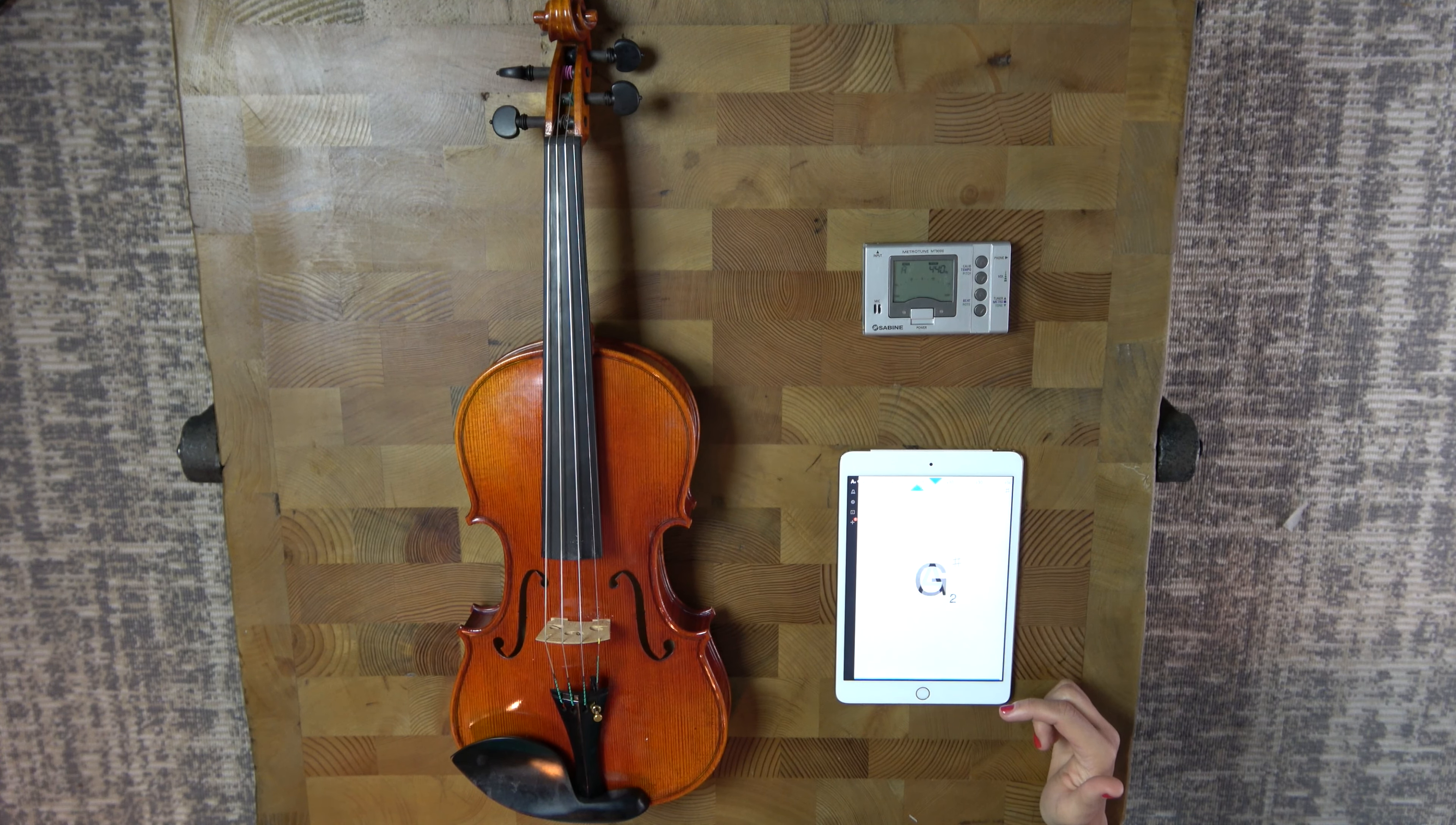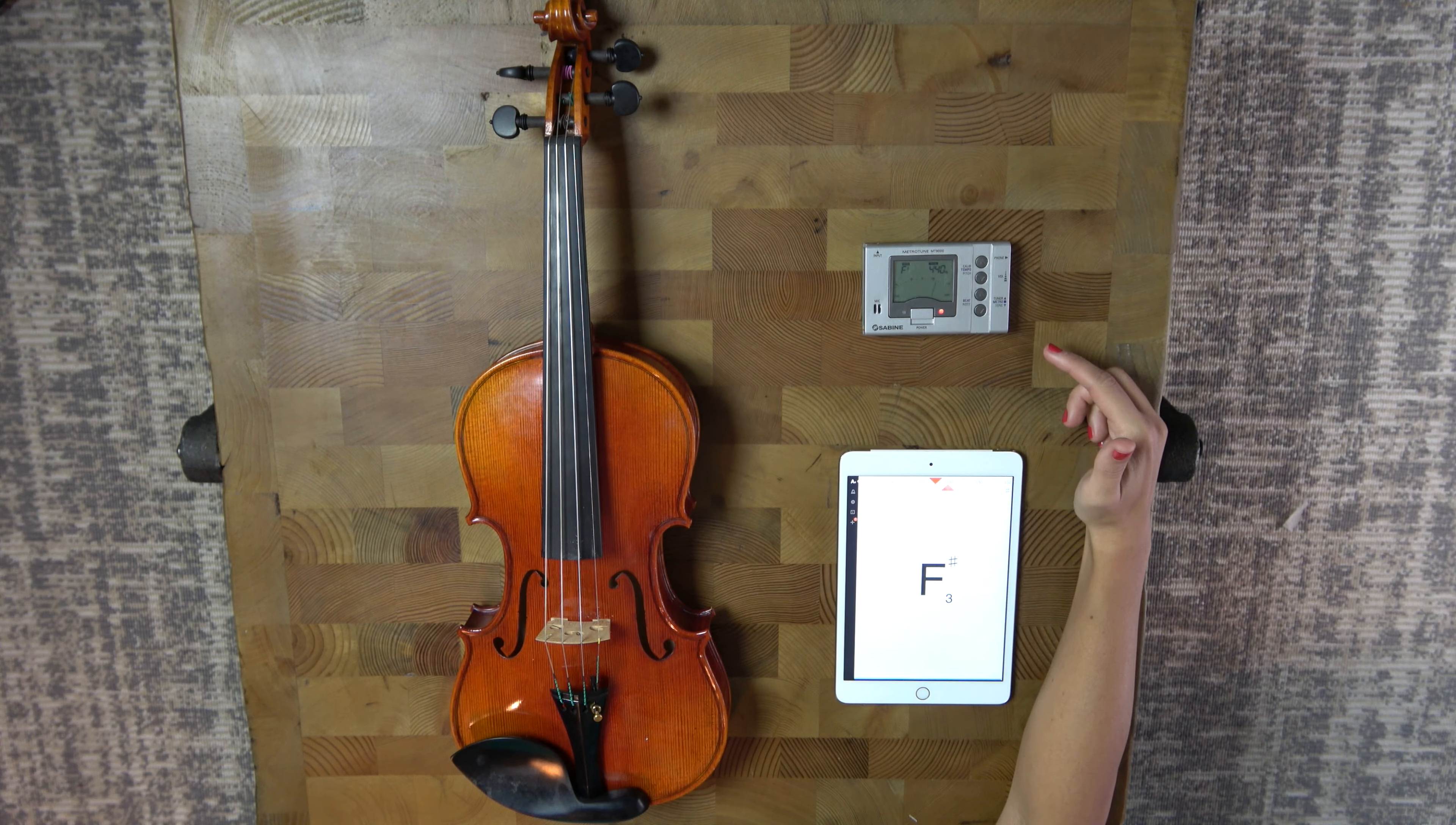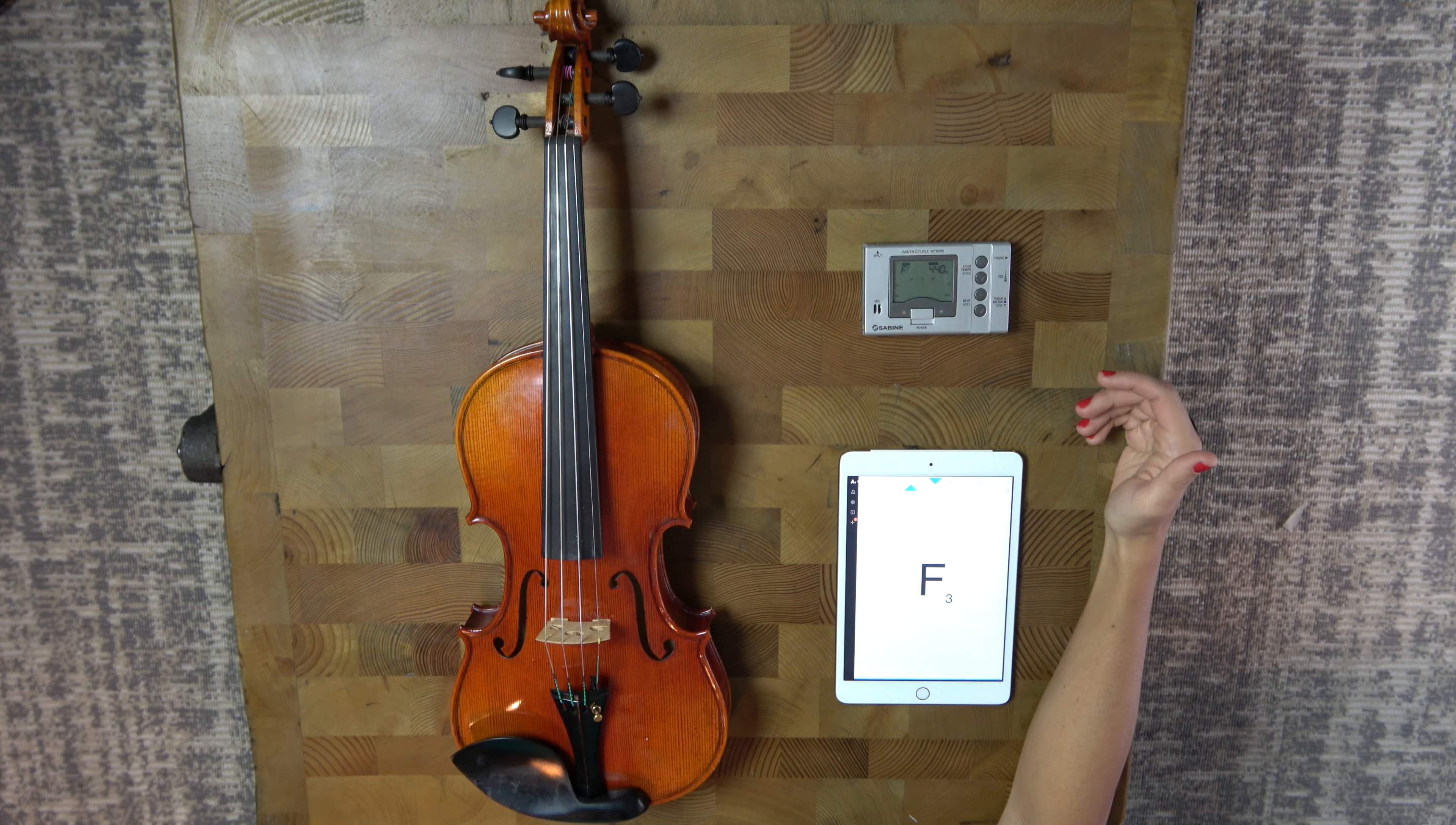It's just a convenience factor as far as whether you want a standalone or an app. The apps can be free or cost a few dollars. The standalone chromatic tuners start at like five or six dollars and go up from there. So they're both relatively inexpensive.